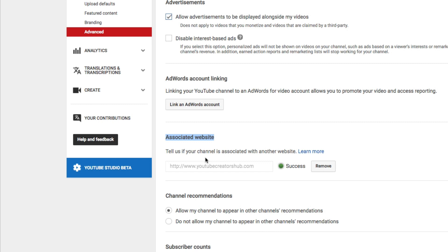This requires you to be a YouTube partner, which now requires 4,000 hours of watch time and 1,000 subscribers. If you need to know how to associate or link your website, I'll have a video showing you how to do that up above as well as in the description of this video.